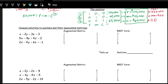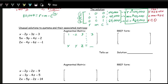Sometimes the RREF doesn't give us a clean solution. Consider the system with coefficients: row 1 is 1, negative 2, 3, 3; row 2 is 5, negative 9, 4, 2; row 3 is 2, negative 4, 6, negative 1, where columns represent x, y, z, and the constant.